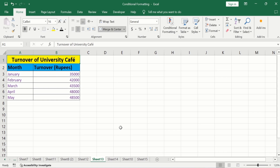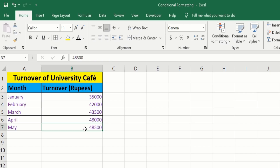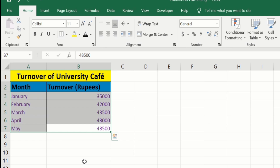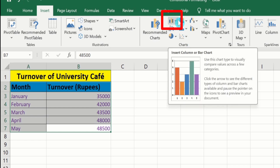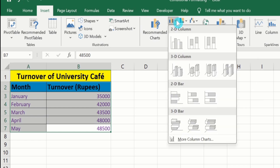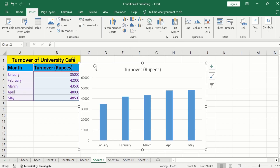First, you will learn how to generate a bar graph. To generate a bar graph, I will select this data. After selecting this data, go to the Insert tab. Here you will find the option of Charts, and in Charts you will find the option of Insert Column or Bar Charts. From here, I will choose the first one. Now you can see we have successfully generated a bar graph.